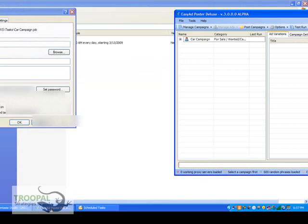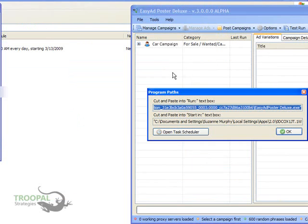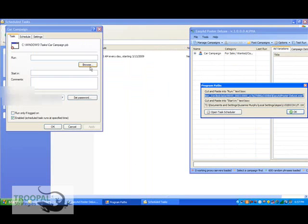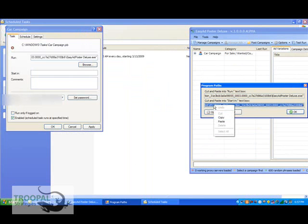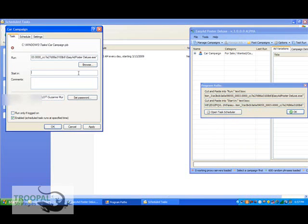You get that information from your Easy Ad Poster. Go to Tools, Show Application Path, and this will show you what you need to copy and paste into those two boxes. The Run goes in the Run box, and the Start goes in the Start box.